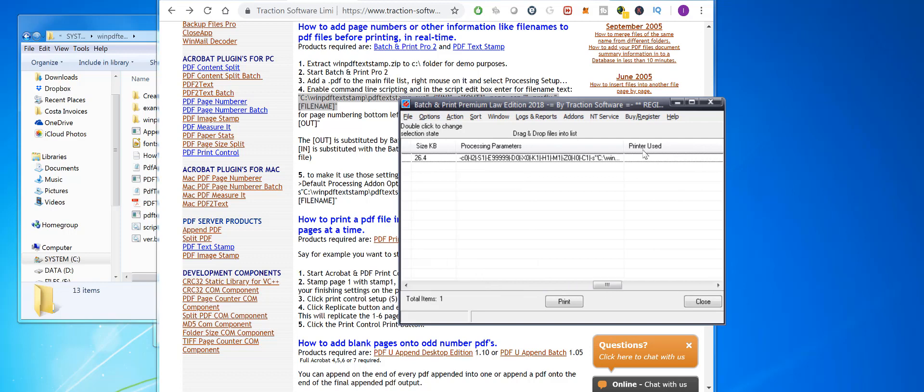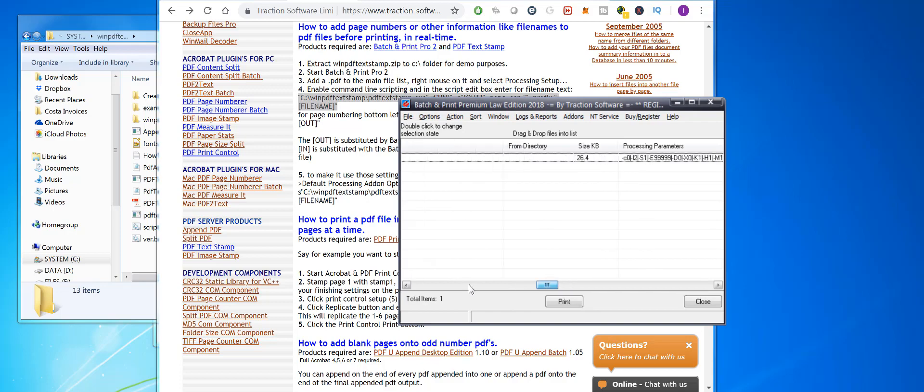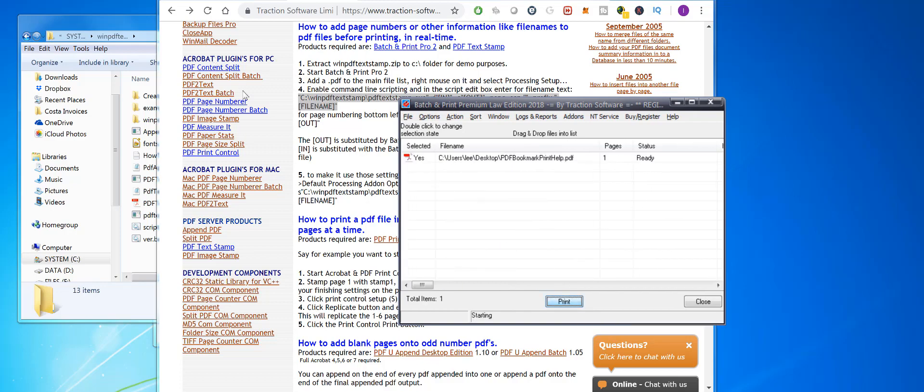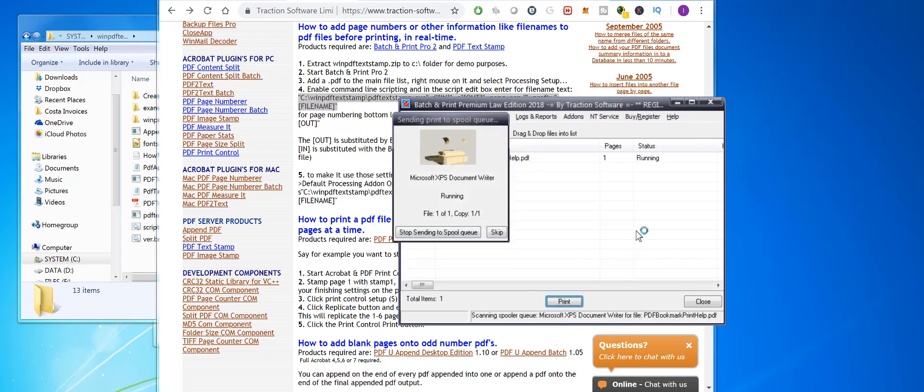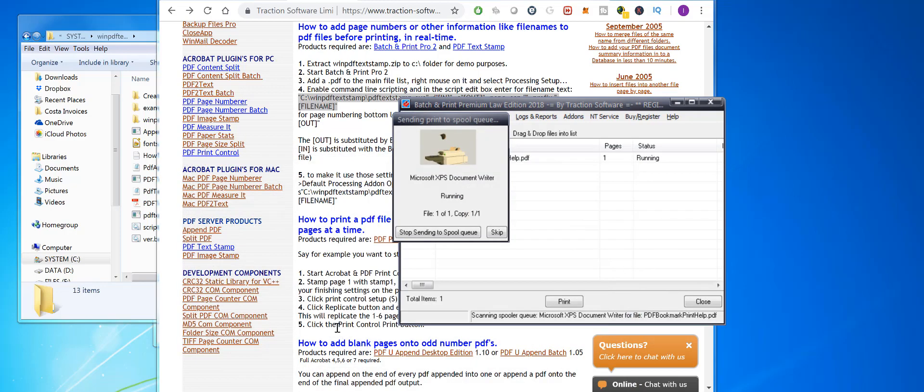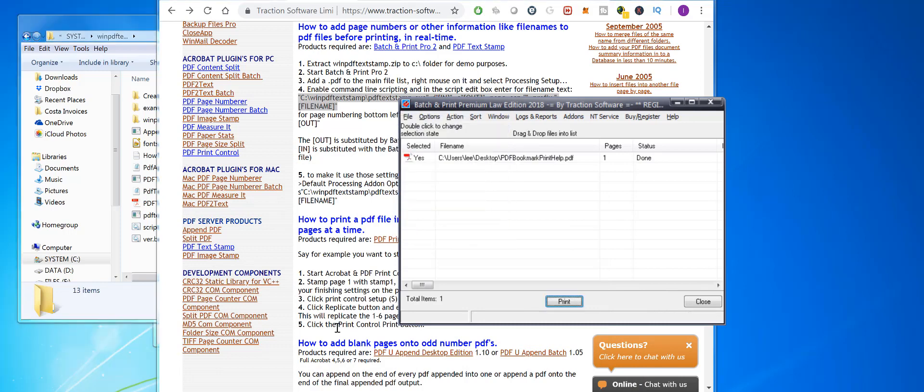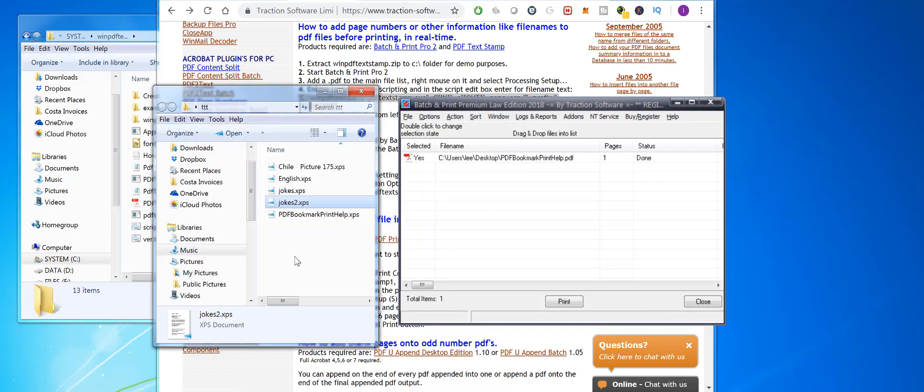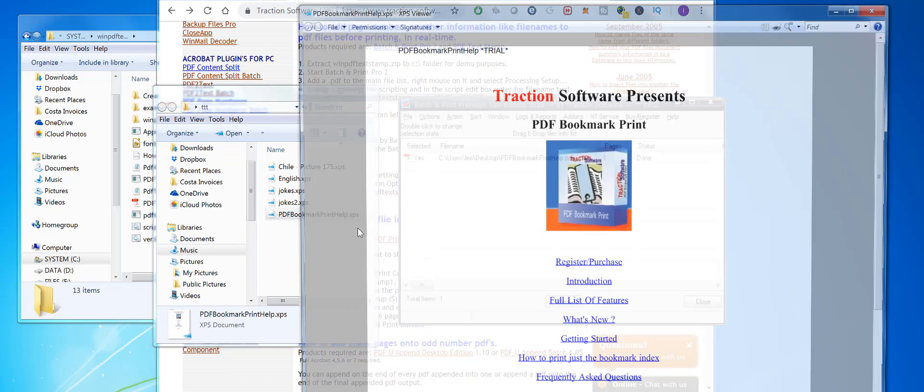what's going on. It automatically saved it for me. Now let's go here - this is the file it printed. You can see it's printed the header there, PDF bookmark print help. You can change the